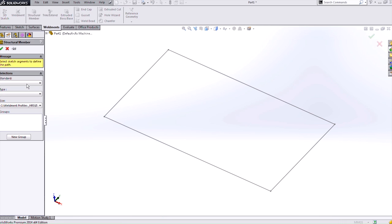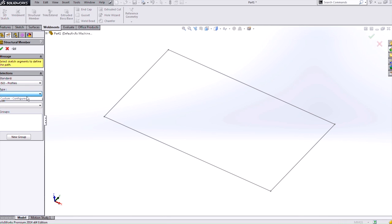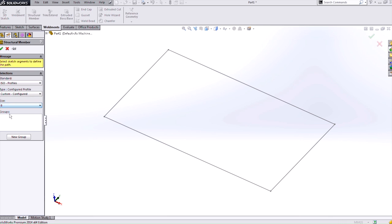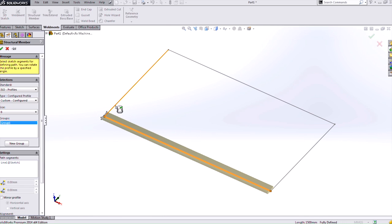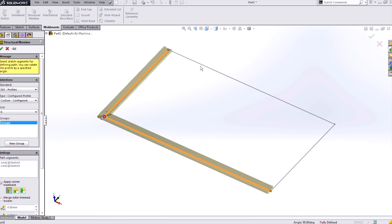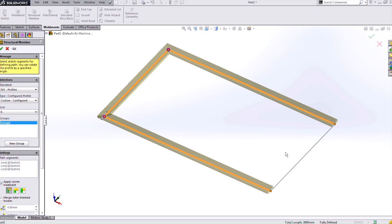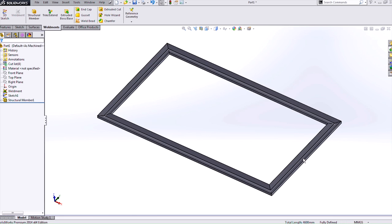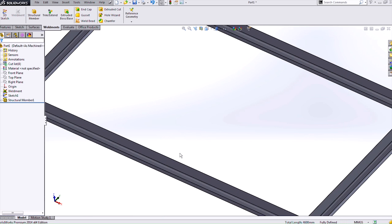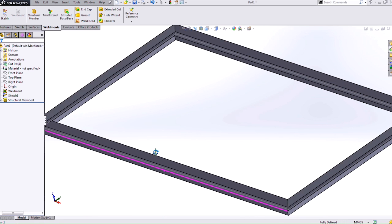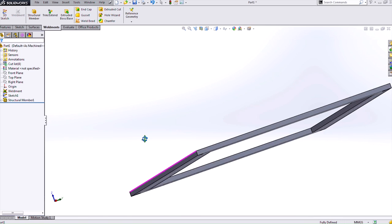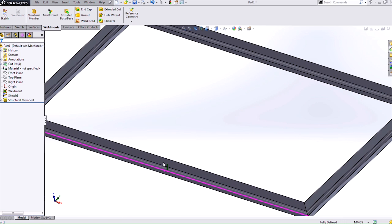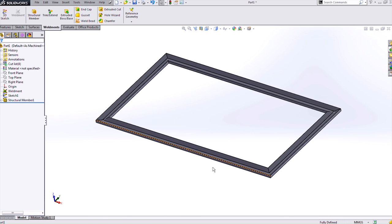So now if I go back to the Structural Member I have my ISO Profiles that I can select. Then I want that custom configured and then I can select which size I want. So maybe I want my size B. Then I need to just select my groups so I can select around my different sketch entities. And then I can just right click and say OK and now it has that new profile placed in there for my Weldment so I can use it.